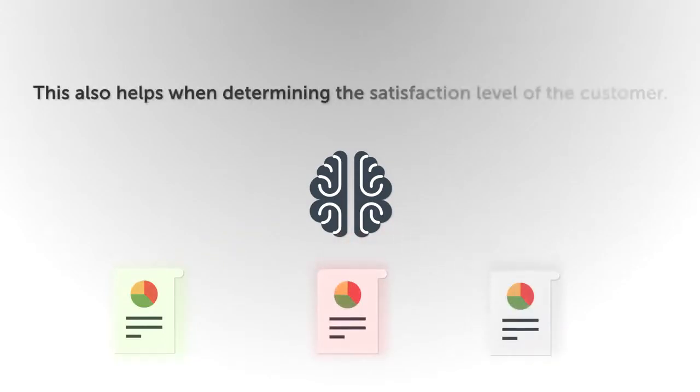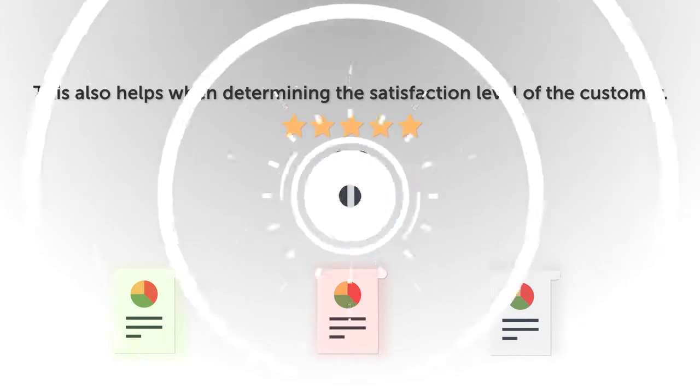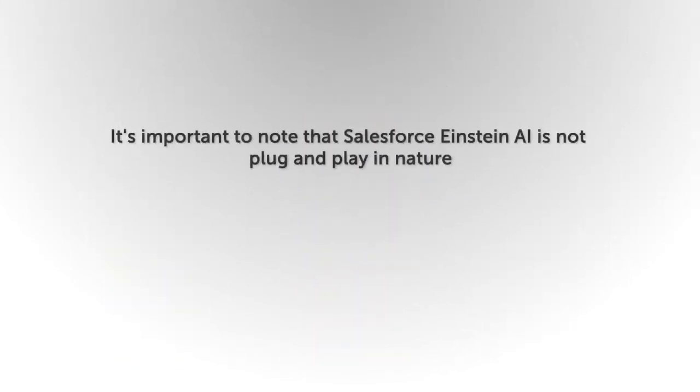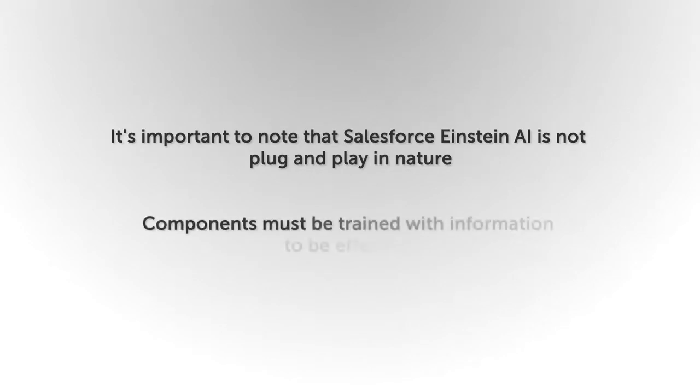This also helps when determining the satisfaction level of the customer. It's important to note that Salesforce Einstein AI is not plug-and-play in nature. Components must be trained with information to be effective.